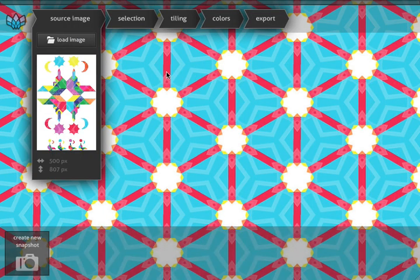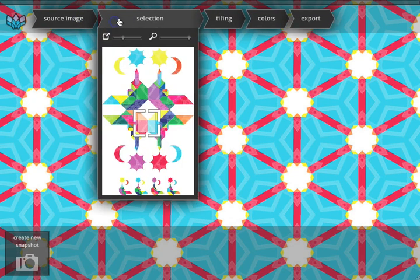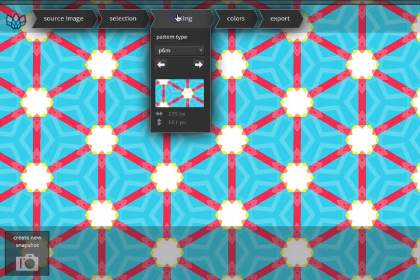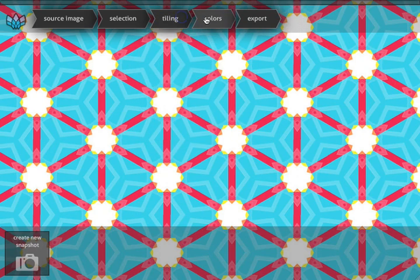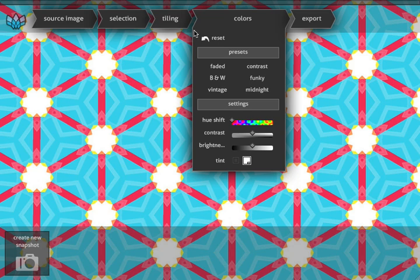Let's start exploring this graphic. We have three control panels. We can select the area that we want to repeat in here. We can choose a type of tiling for our pattern in here, and we can do color editing in here.